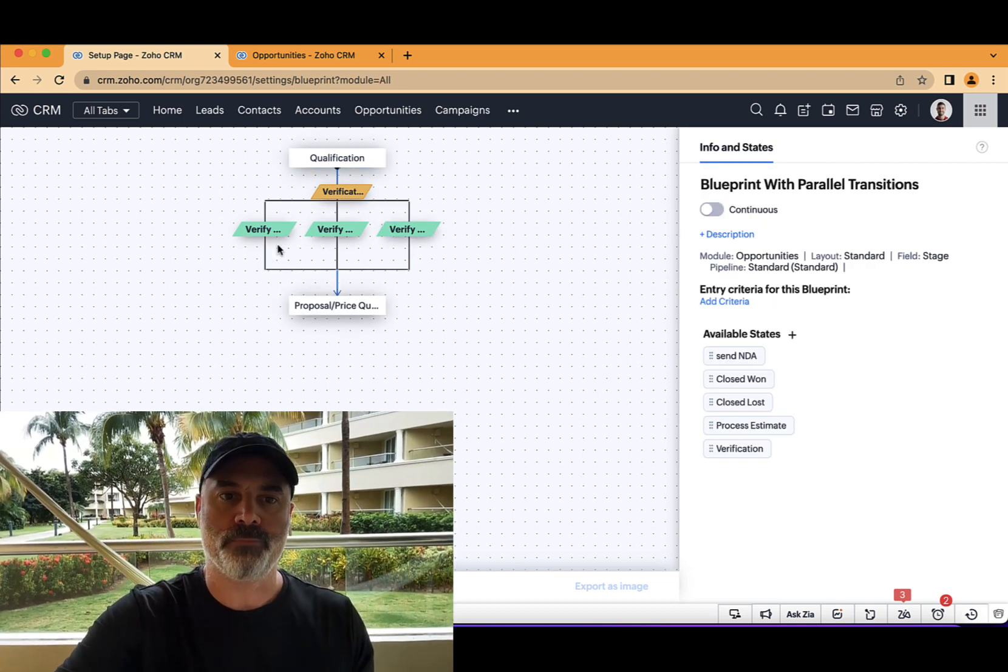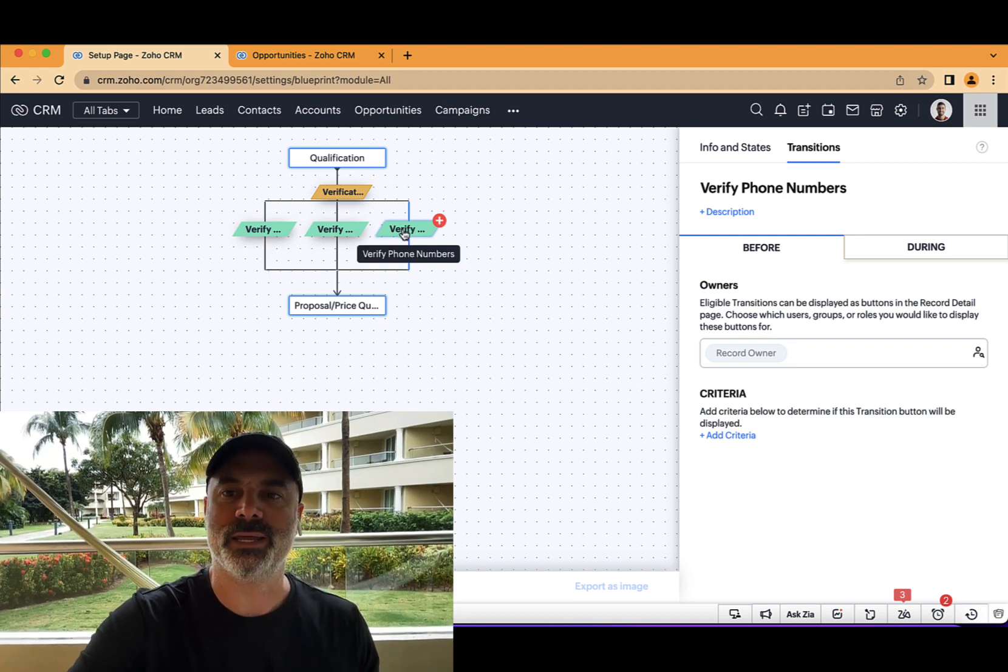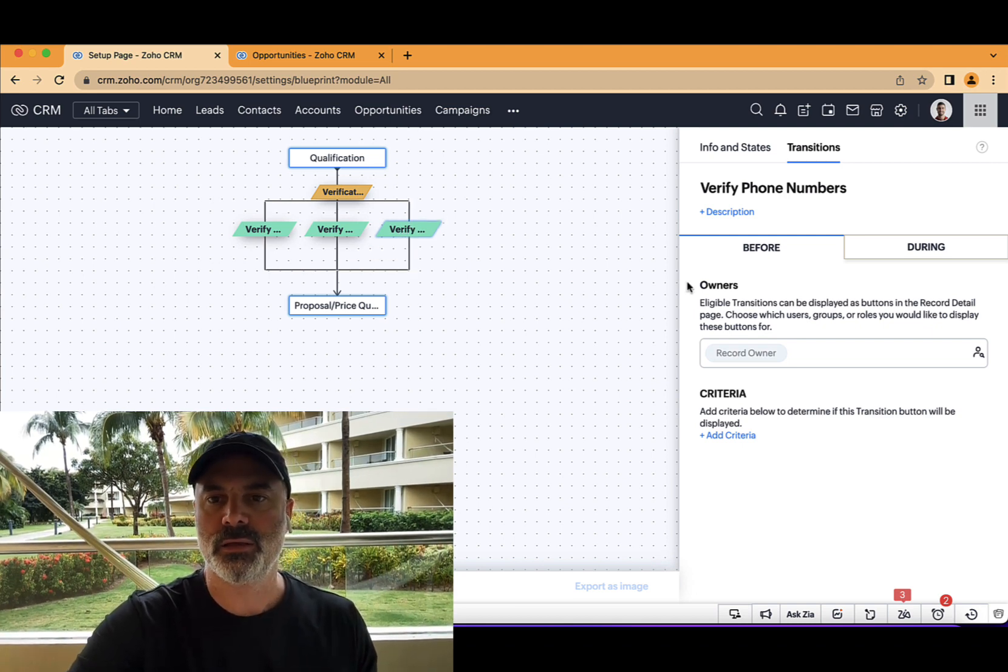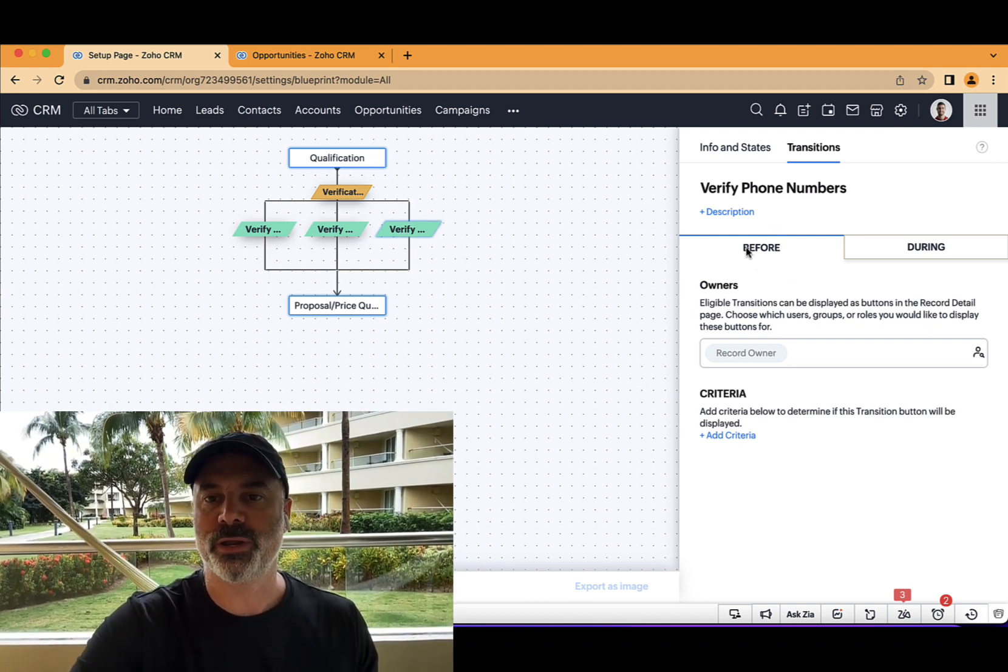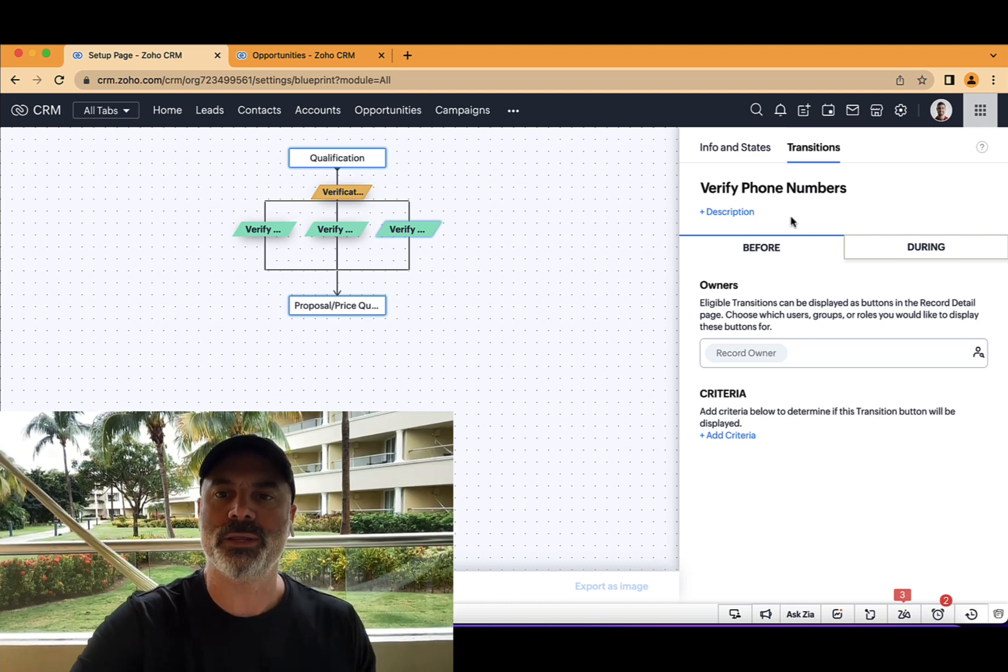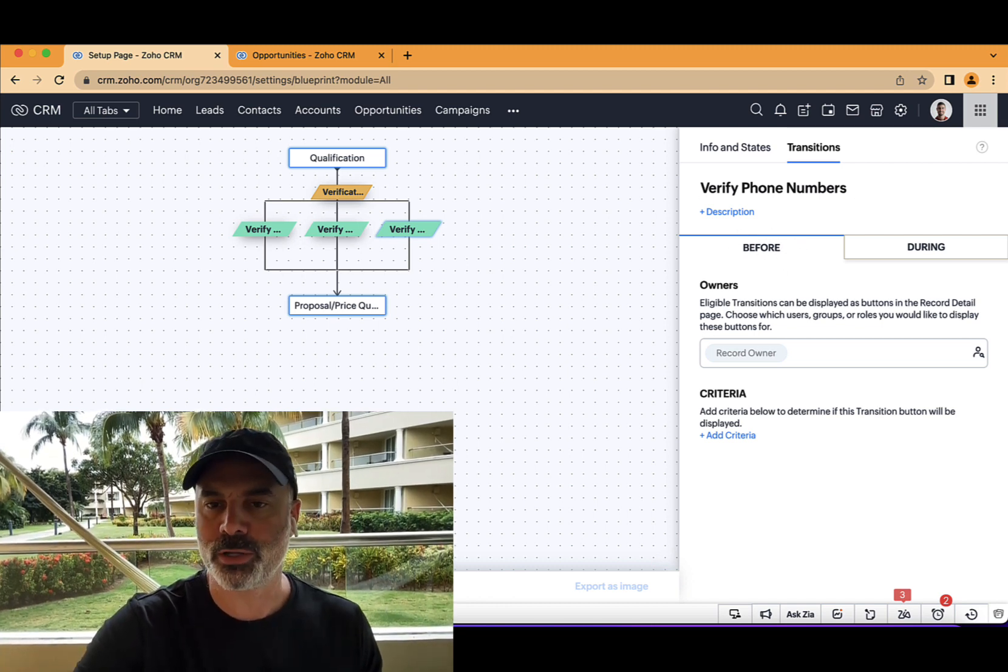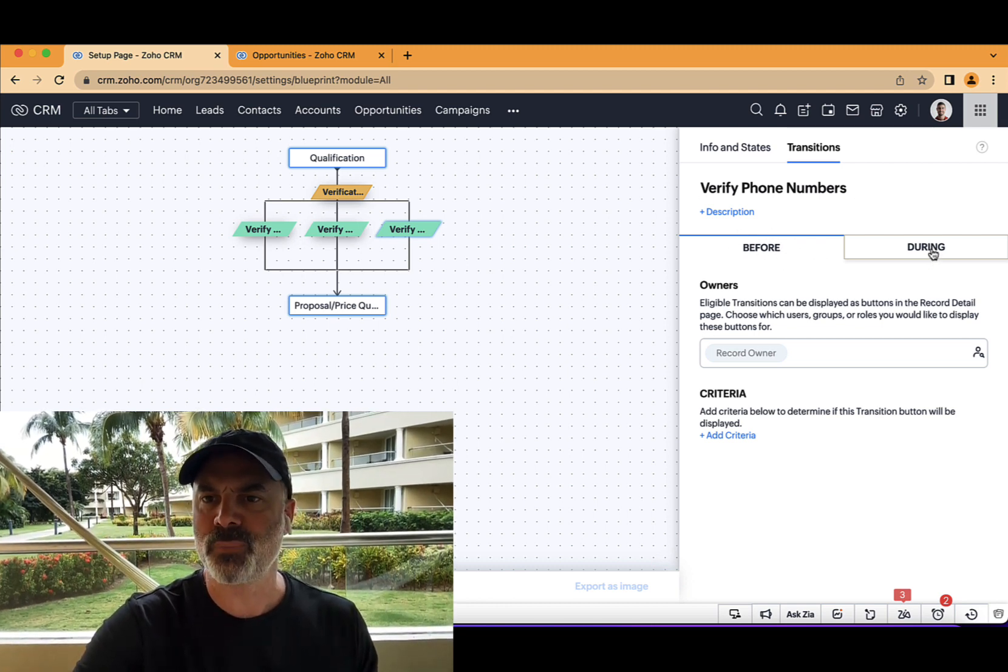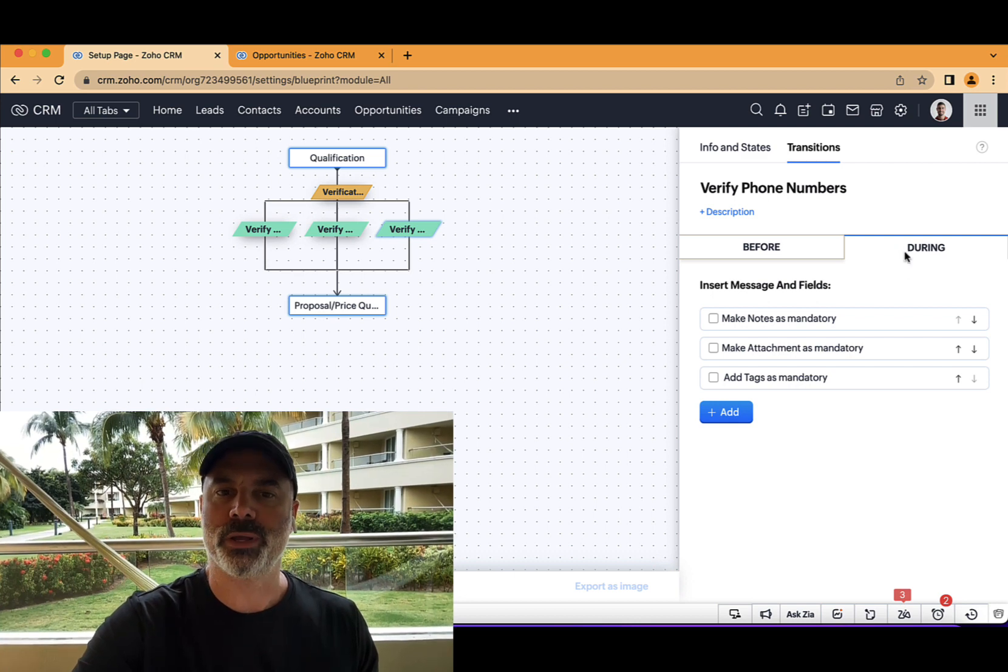So let's start with the verify phone numbers. If I will click on that, you will see that I have the before and after. And in my course, I already taught how to do that. So I'm not going to waste the time. And I will go to the during.